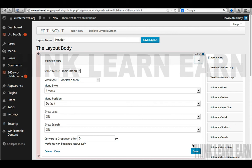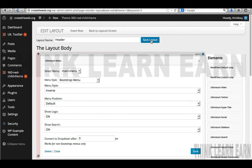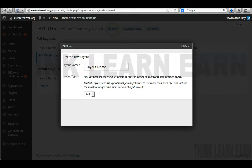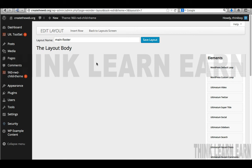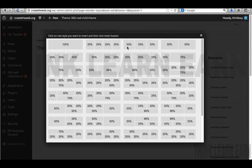Let's go back to our layout. I want to create a layout for my footer, so I'll go to Add New and call this 'main footer partial layout' and save it. It's going to immediately put us inside the layout of our main footer. I'll insert one row and make this a third width — so I can put columns in here. I'm going to insert that and add some text content.